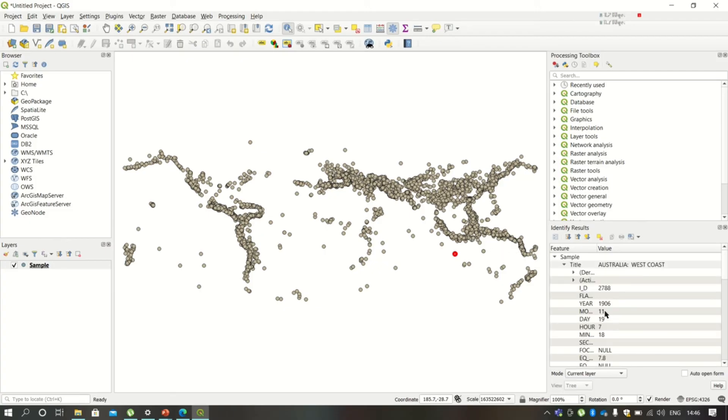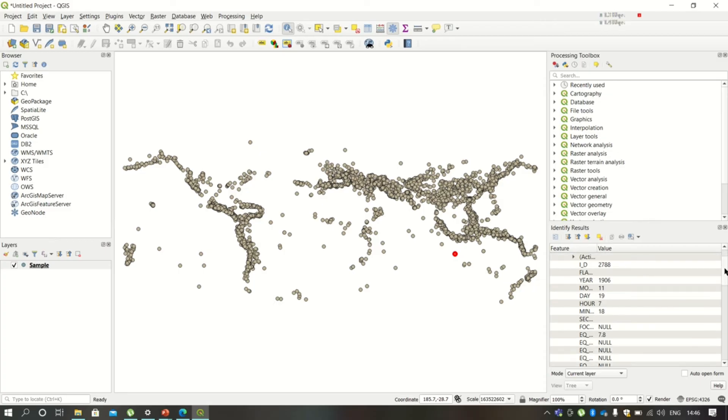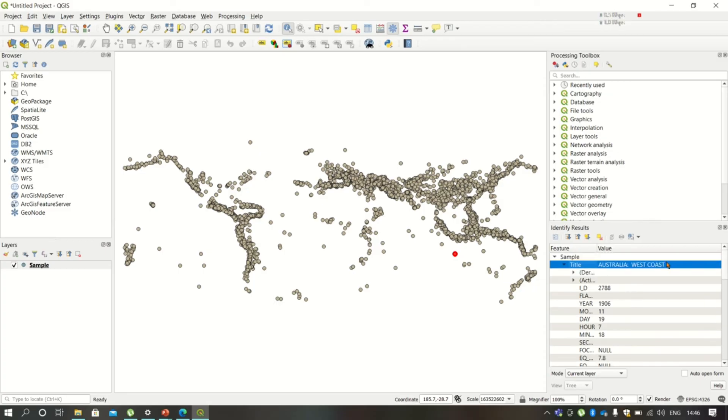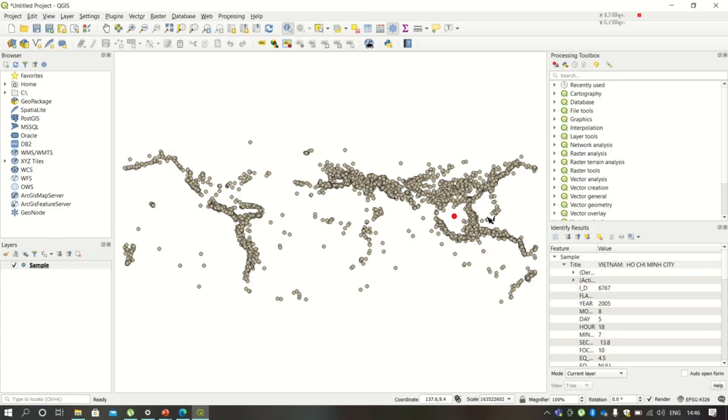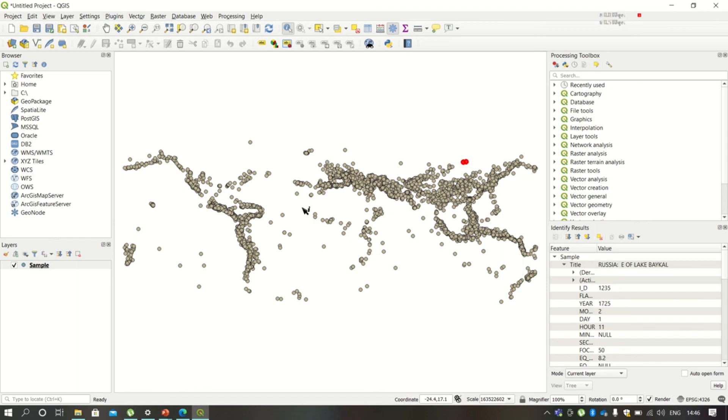You will get the information of that earthquake recorded at that particular location, the coordinates, and the scale of the earthquake. This is how you can actually check different locations. So this is how CSV files are imported into the QGIS software.